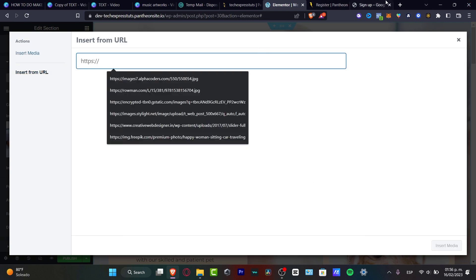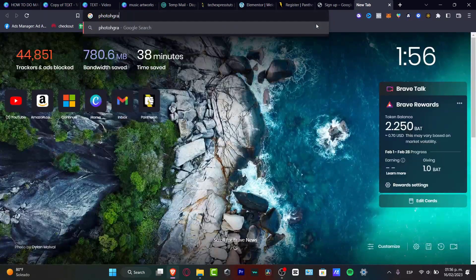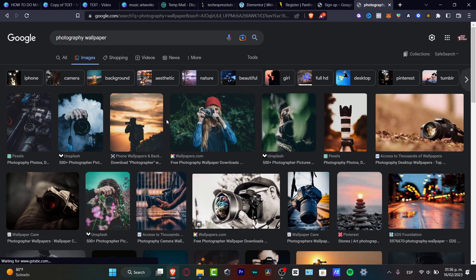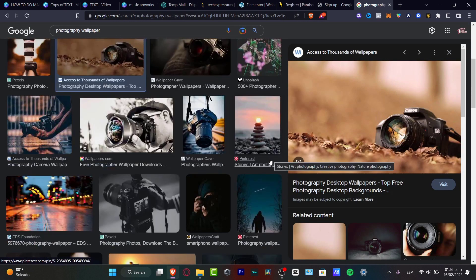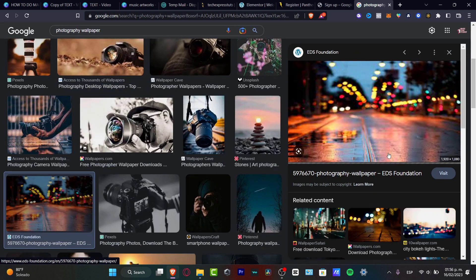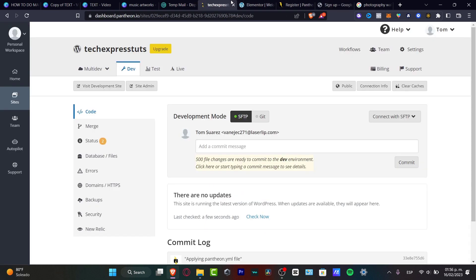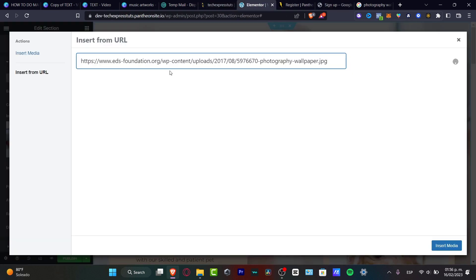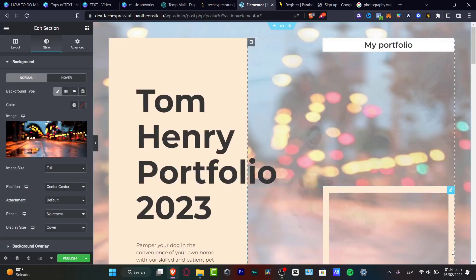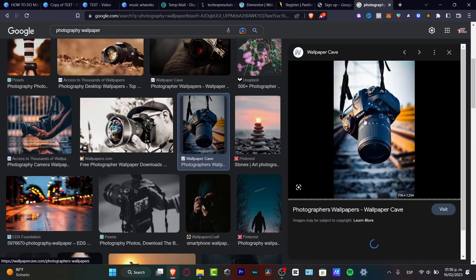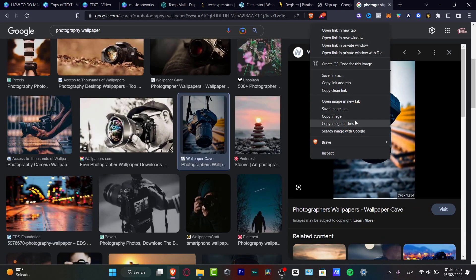Search Google for a photography wallpaper and find a strong image for your website. Right-click and copy the image address URL, then go back to your WordPress editor, paste the URL, and hit insert media. Just like that, your new image will be updated. You can do the same with more images if you want.